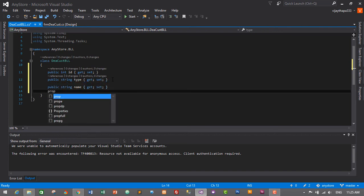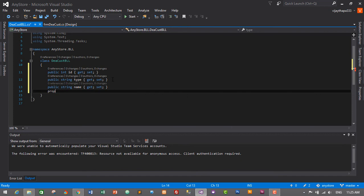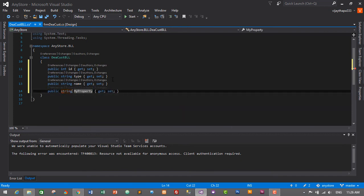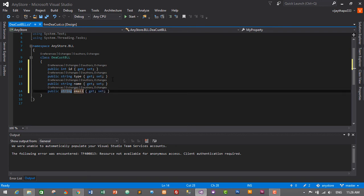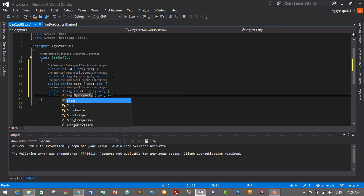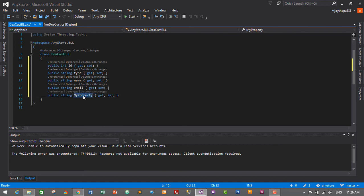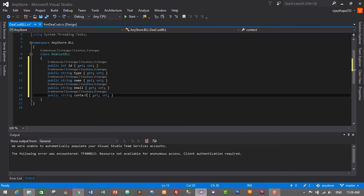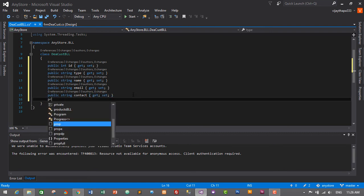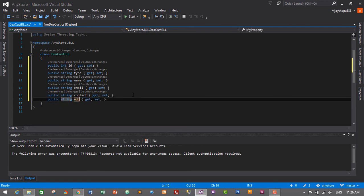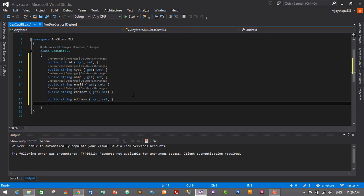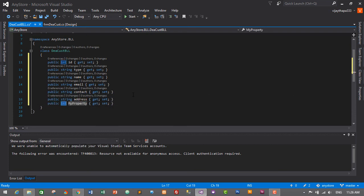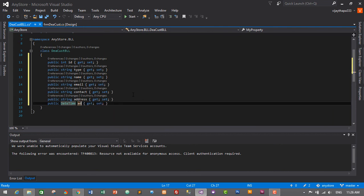Then enter, enter, prop tab tab, string, it will be contact. And again another is prop tab tab, string, it will be address. And prop tab tab, it will be datetime and it is add date.